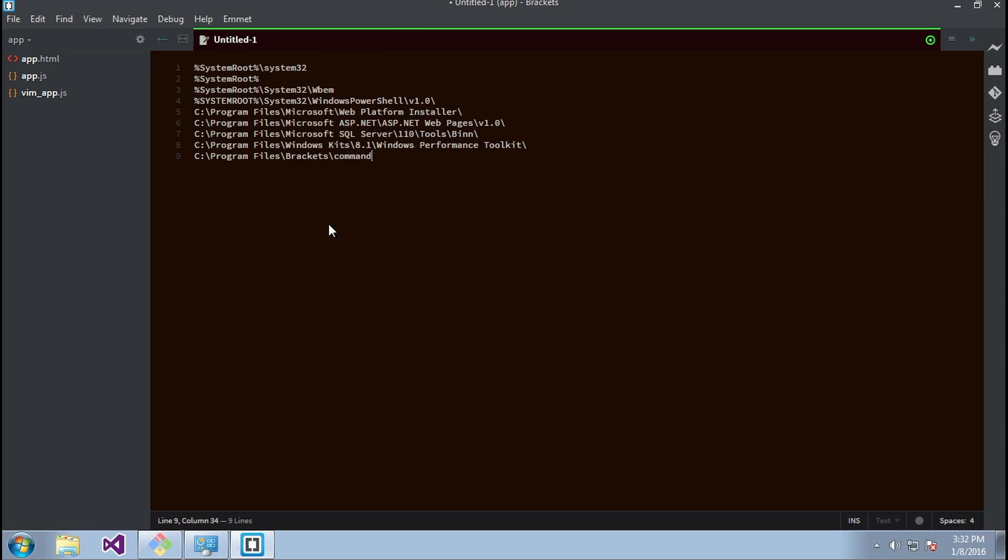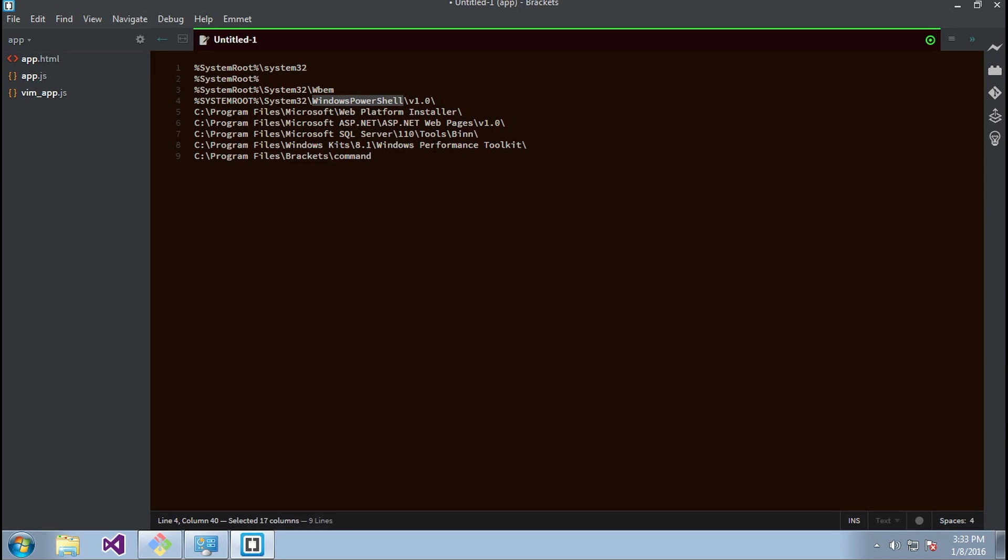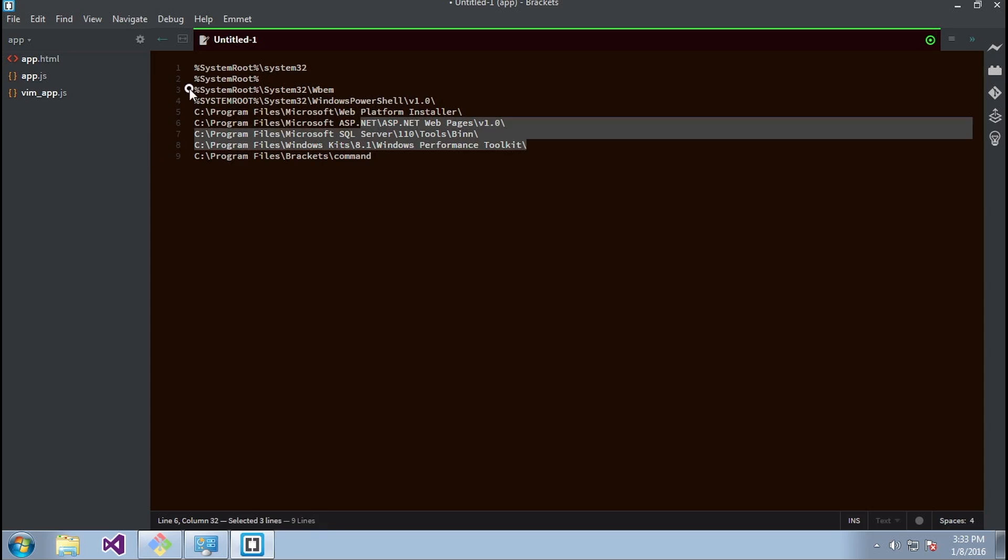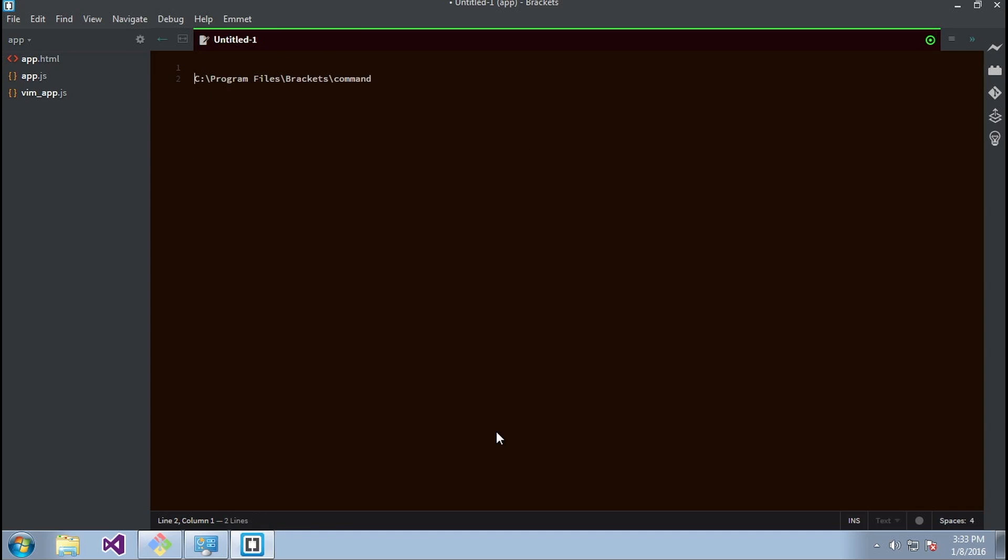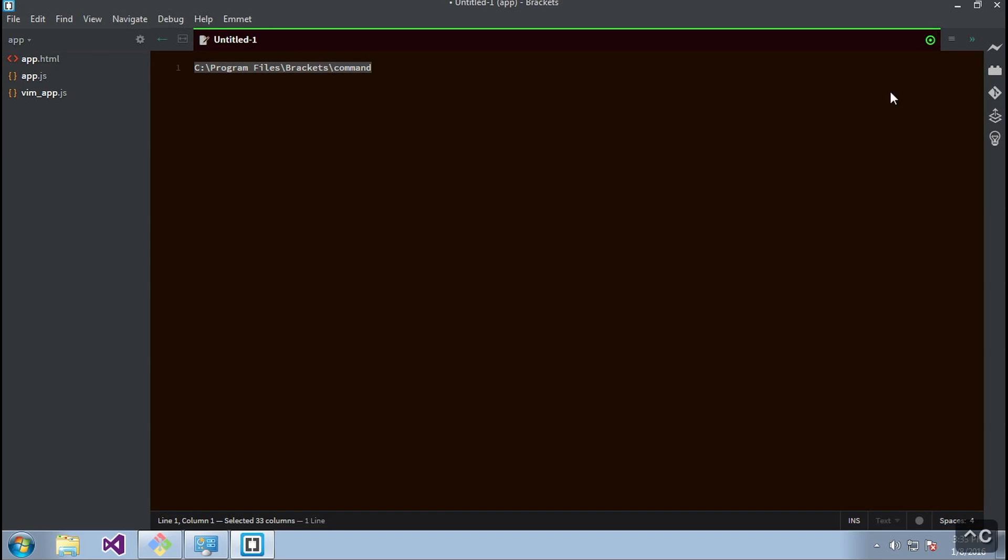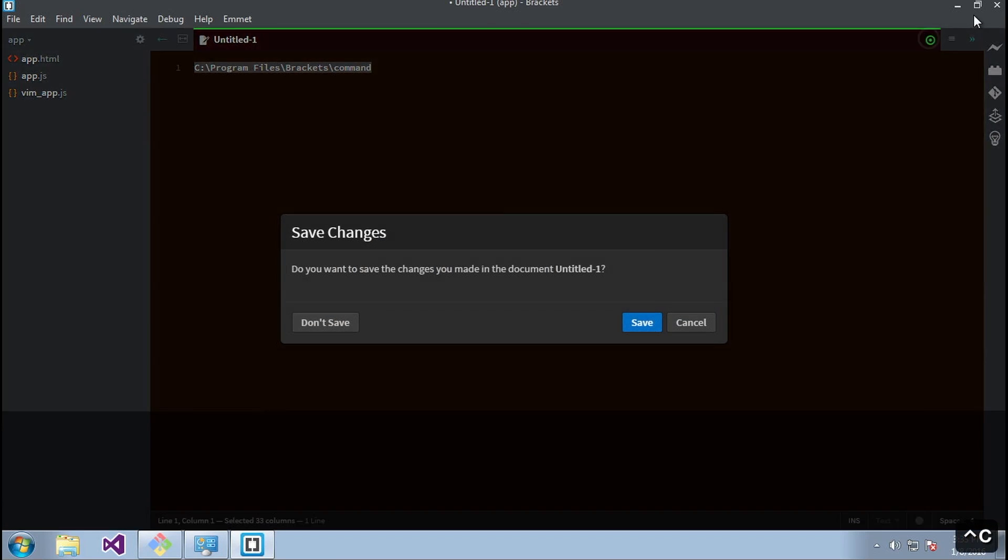As you can see, it's going to system32, all these different locations, Windows PowerShell, but the one we're most interested in is this line right here, the very last line, line nine. As you can see, it's going to this folder: C:\Program Files\Brackets\command, and it's checking inside this folder to see if there's an executable.